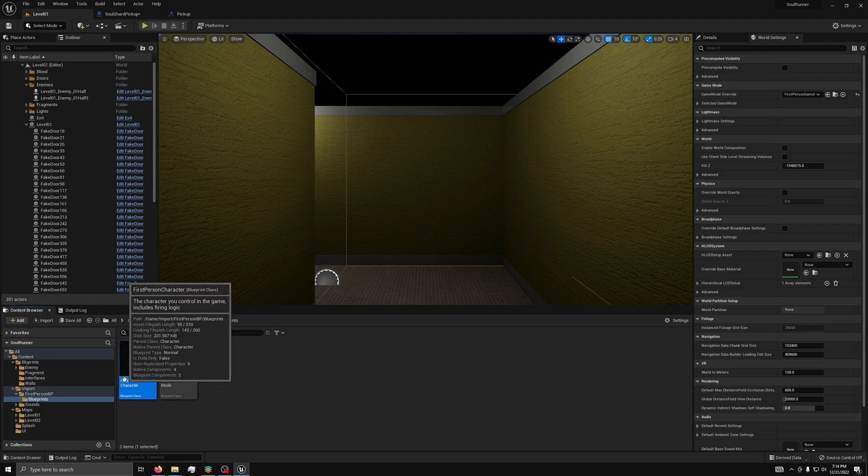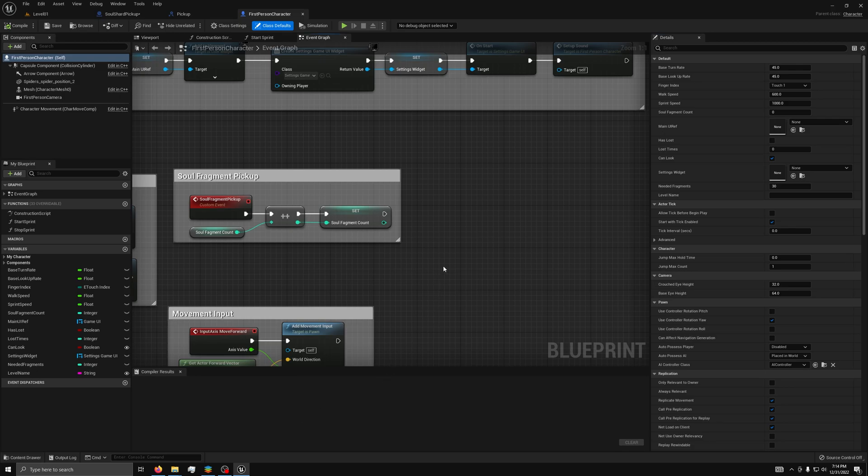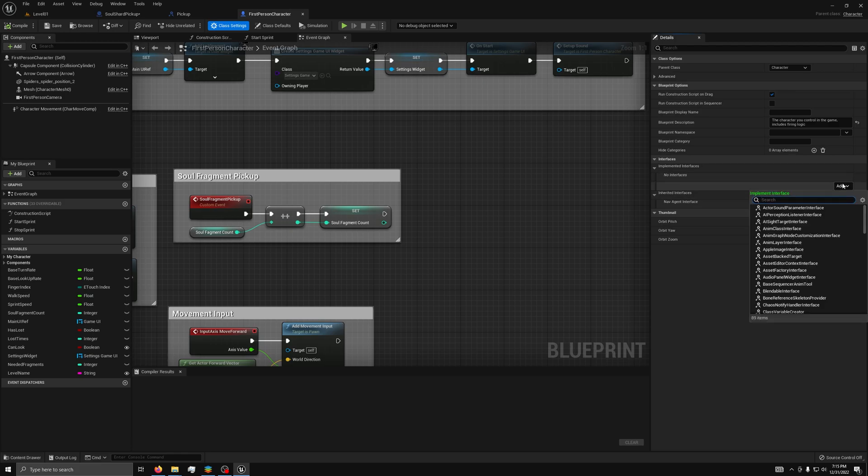Then, open the first person character and go to the event graph. Next, to add the interface to the blueprint, we need to go to class settings. Then, under interfaces, click add and search for the interface.